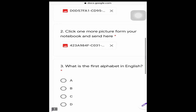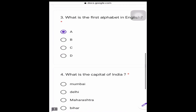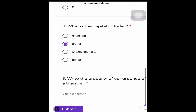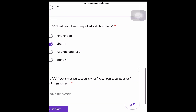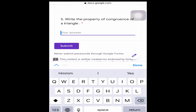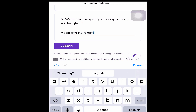For the third question — 'What is the first alphabet in English?' — there are options, so you can directly press option A on your mobile. For the fourth question — 'What is the capital of India?' — select Delhi. For the fifth question about properties of congruence of a triangle, you have to write your answer in the text box.